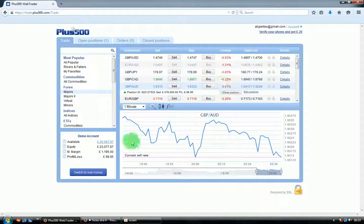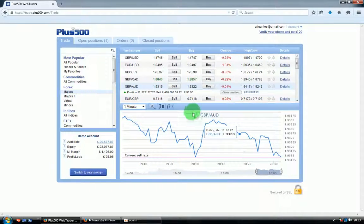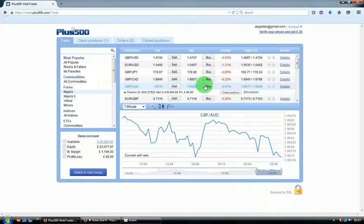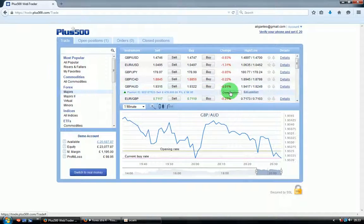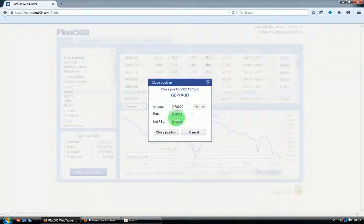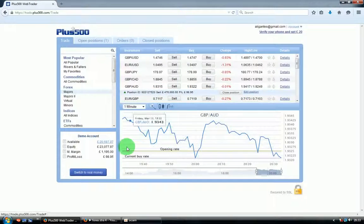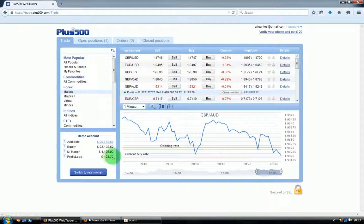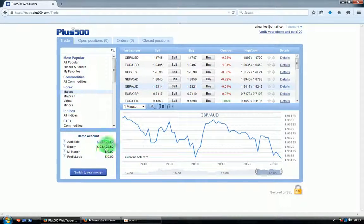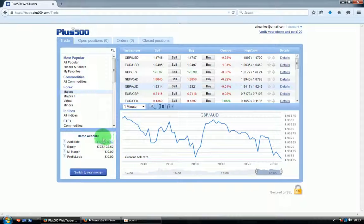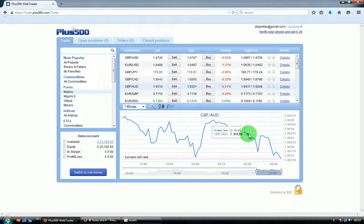We are closing our position now and the profit will be 123. You see it's credited to my account now over here. The chart went up and then went down, and that's the profit.